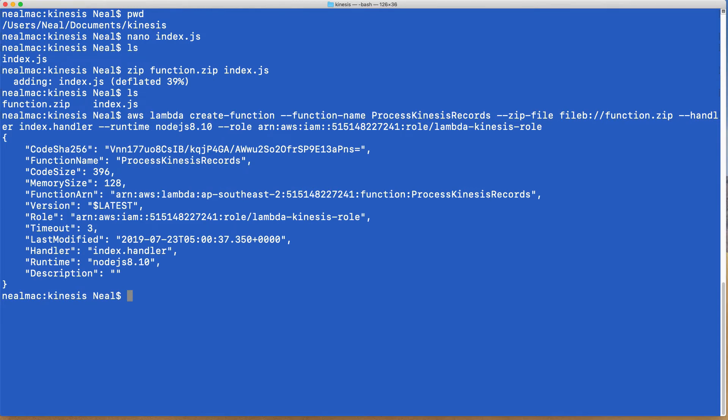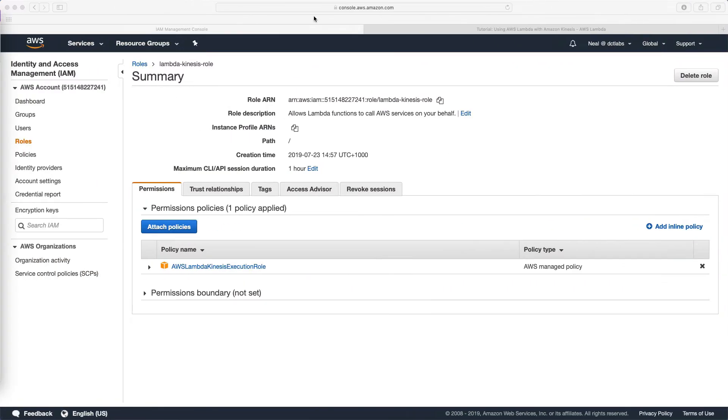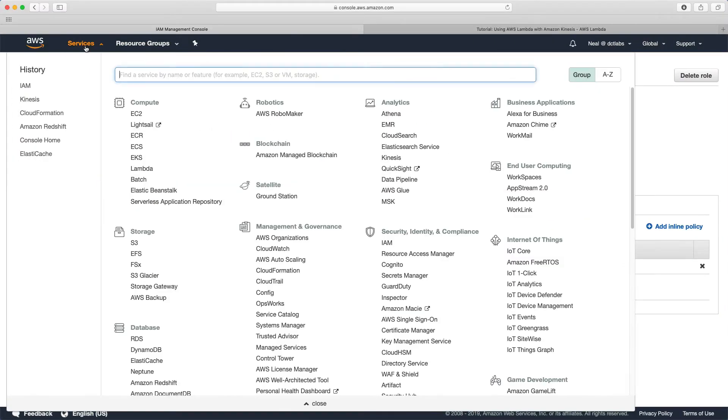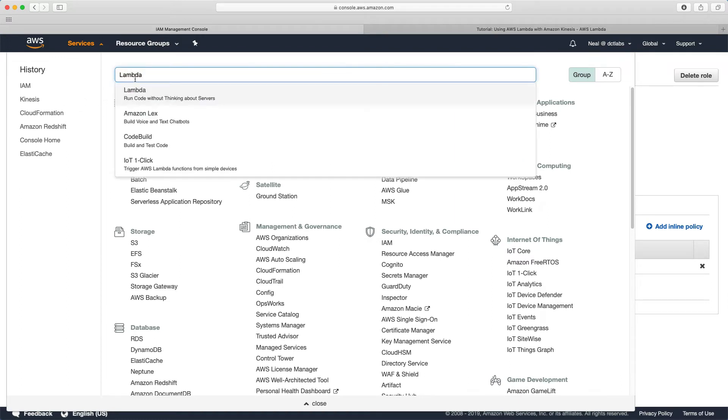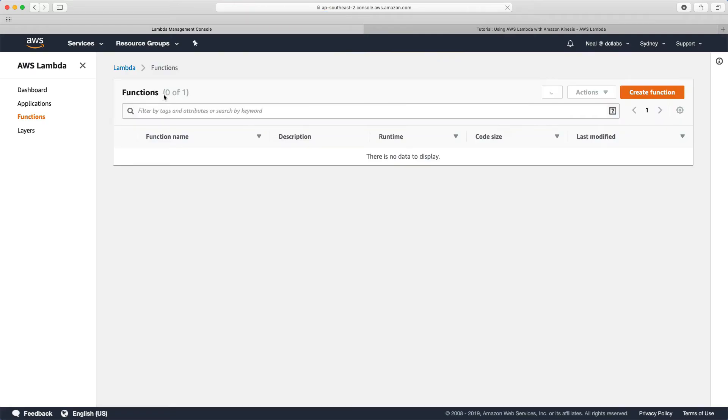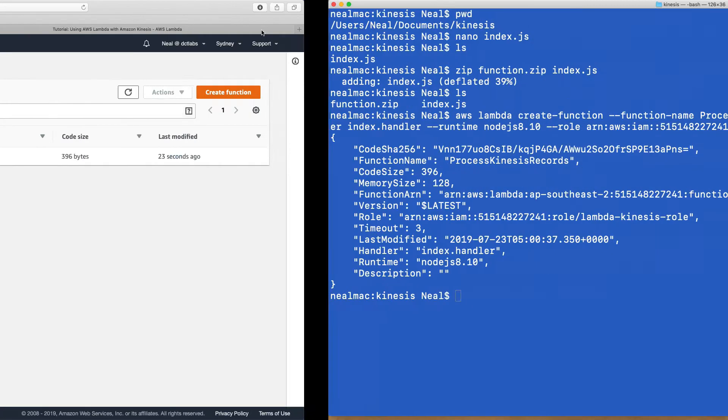Now let's head back over to the console and go into Lambda and see if we've got our function created. There's our ProcessKinesisRecords function. We now want to test our function.